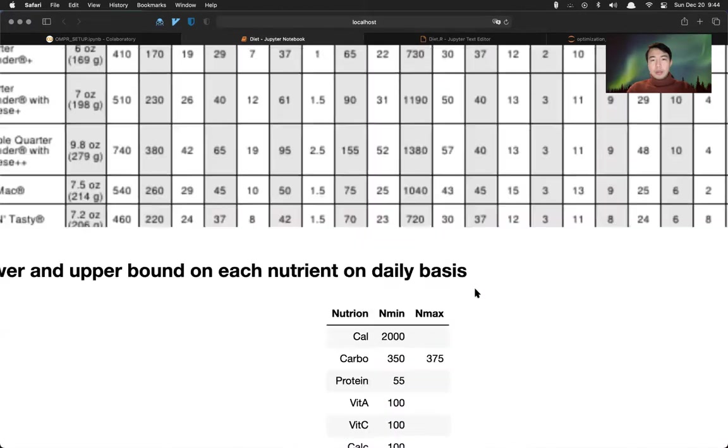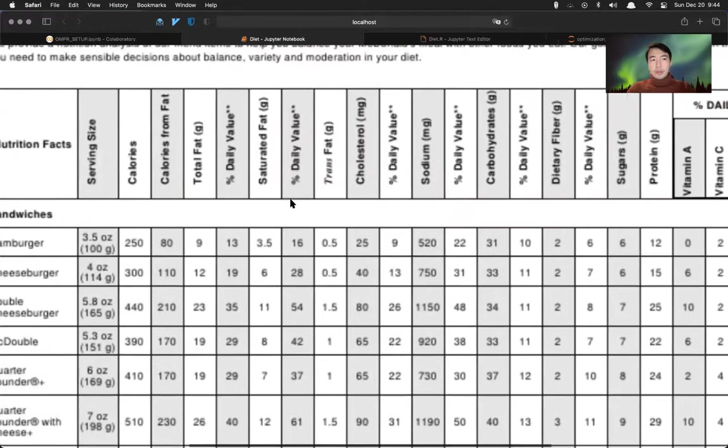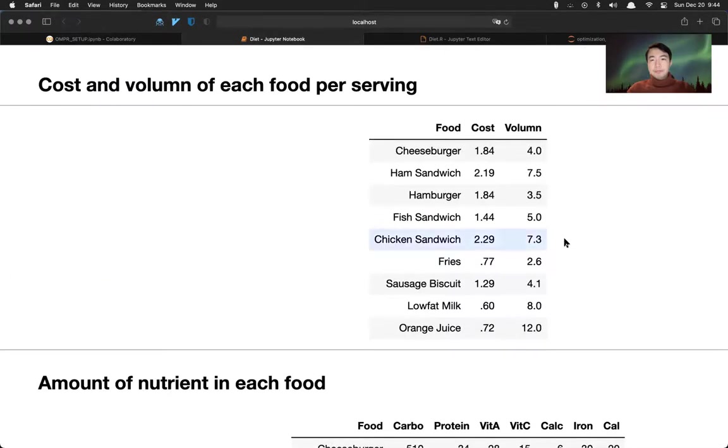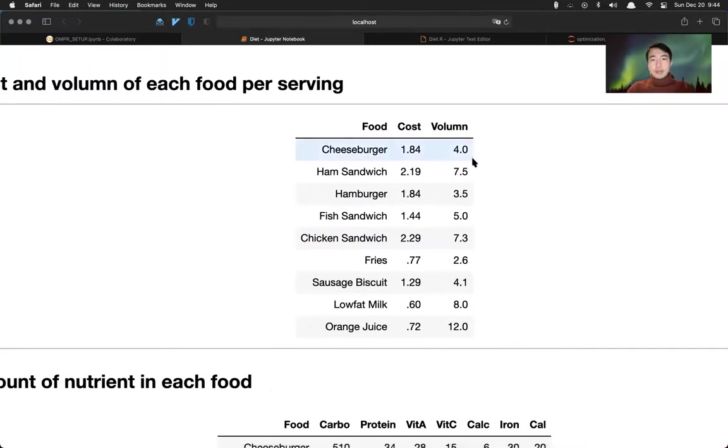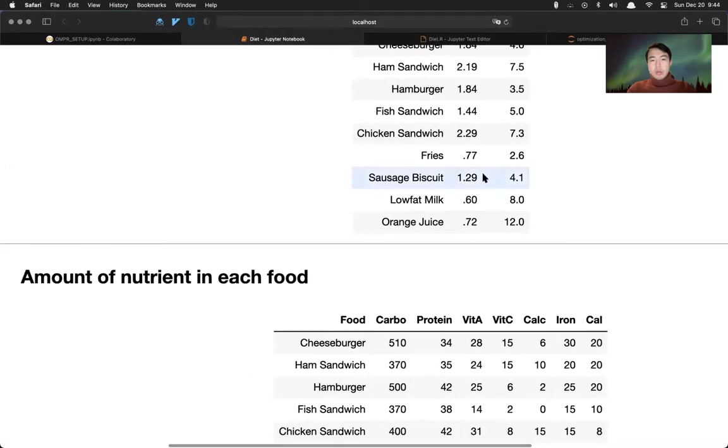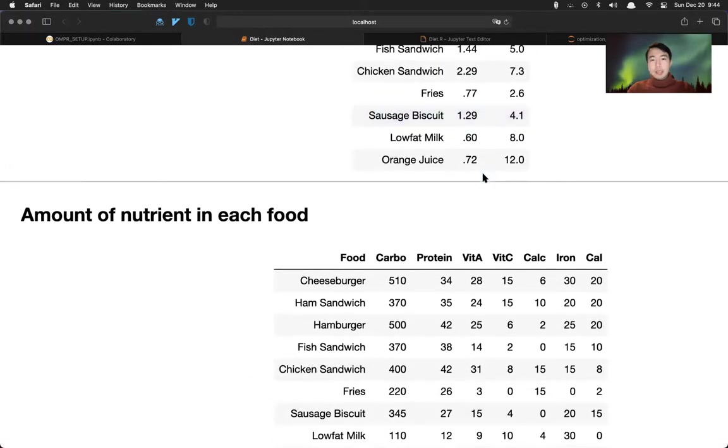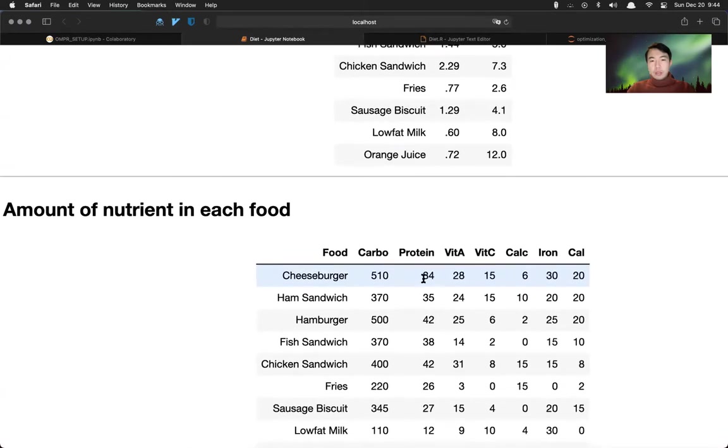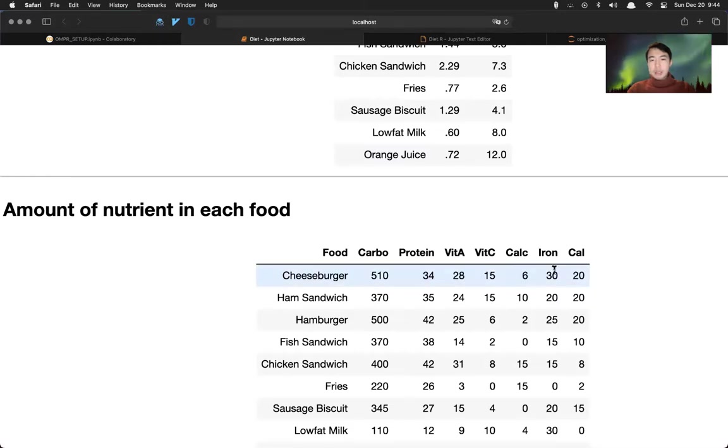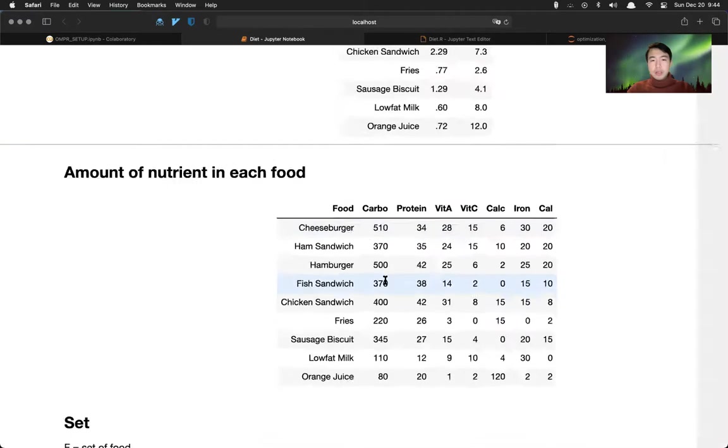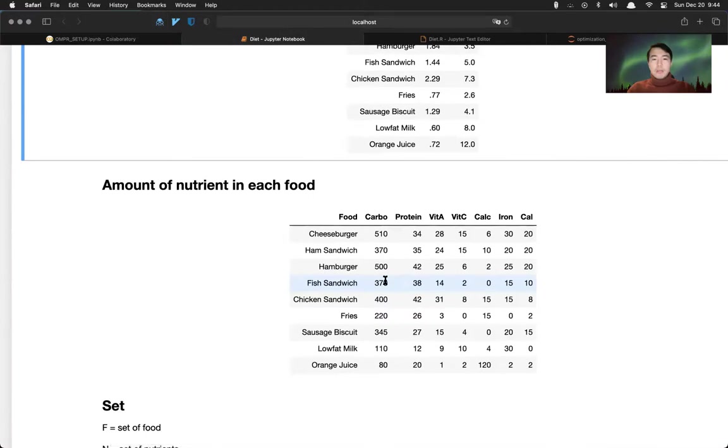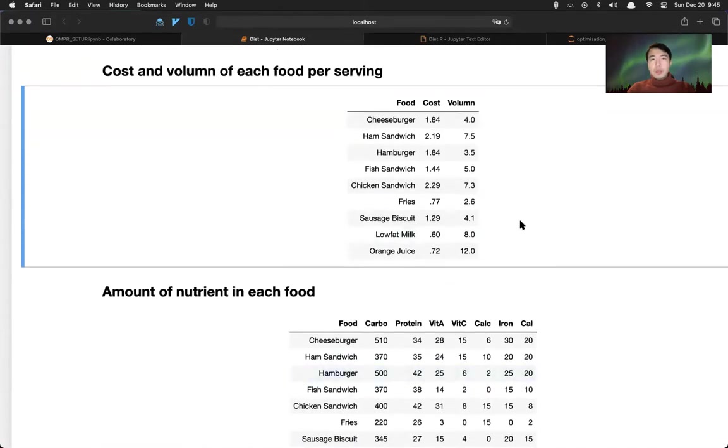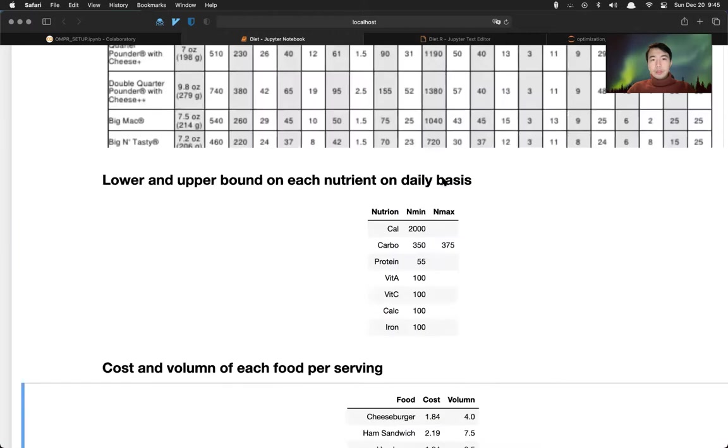For example, nutrition calorie has minimum requirement is 2,000 calories and there's no upper bound per calorie. Carbs, let's say we have 350 as lower bound and 375 as upper bound. Vitamin C, calcium, iron, things like that. So we have different food at different price points and different volume here in the serving size.